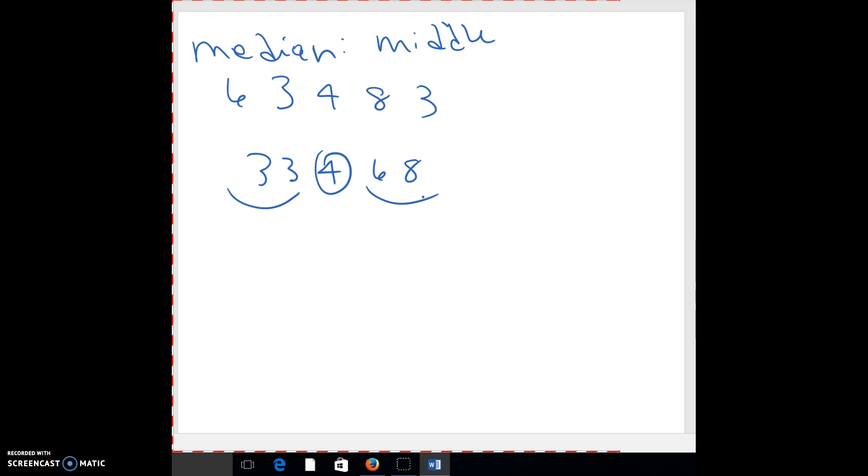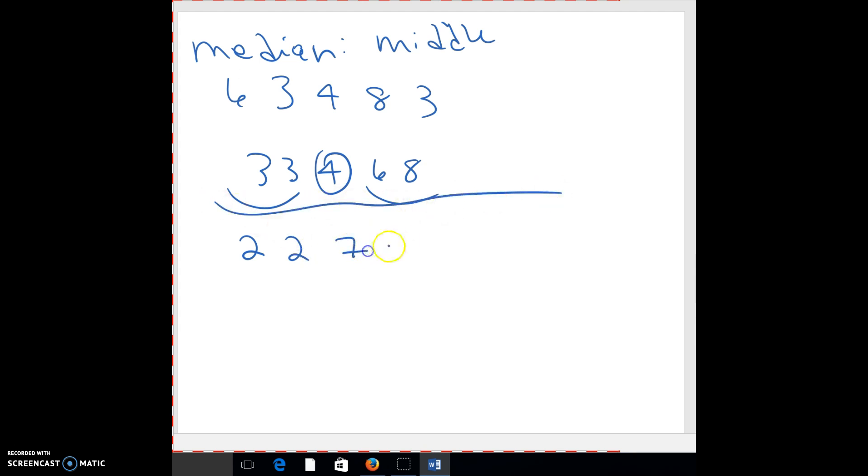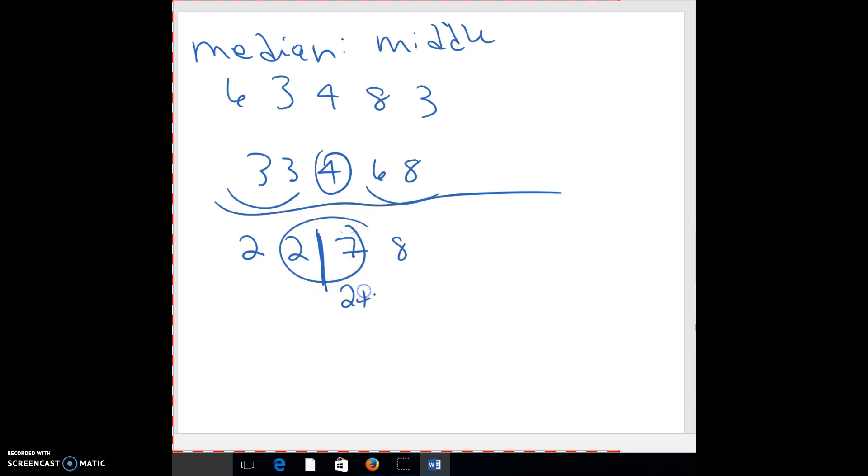And so what a median tells you is like half are below four and half are above four. Sometimes your median is not pretty because you don't have an odd number. So sometimes you have something like 2, 2, 7, and 8, and so your middle is somewhere here. If that happens, you put them in order and you find the middle of the middle. So you actually have to average those guys.